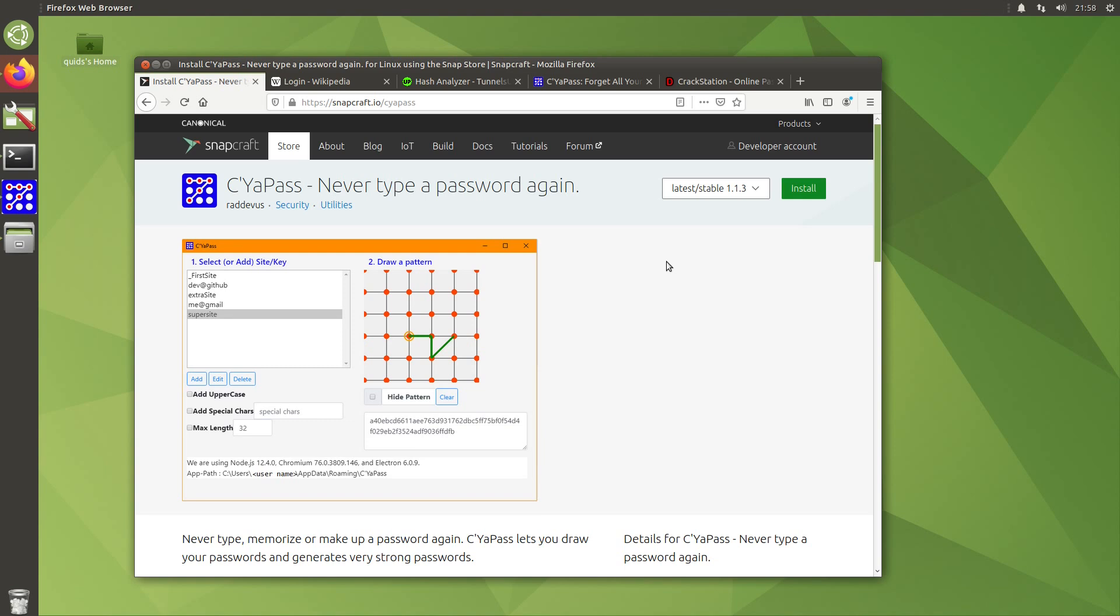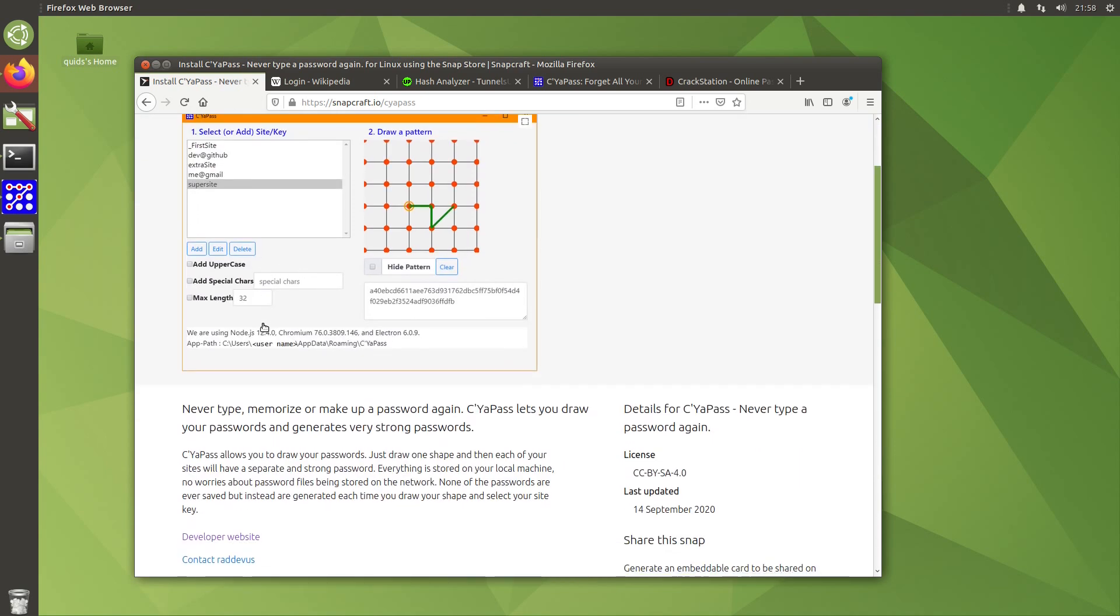I was having a look at the Ubuntu Snap Store and I came across this application called CUPass. Never type a password again. So kind of like a password manager, but perhaps not as we know a password manager because it doesn't actually store the passwords.